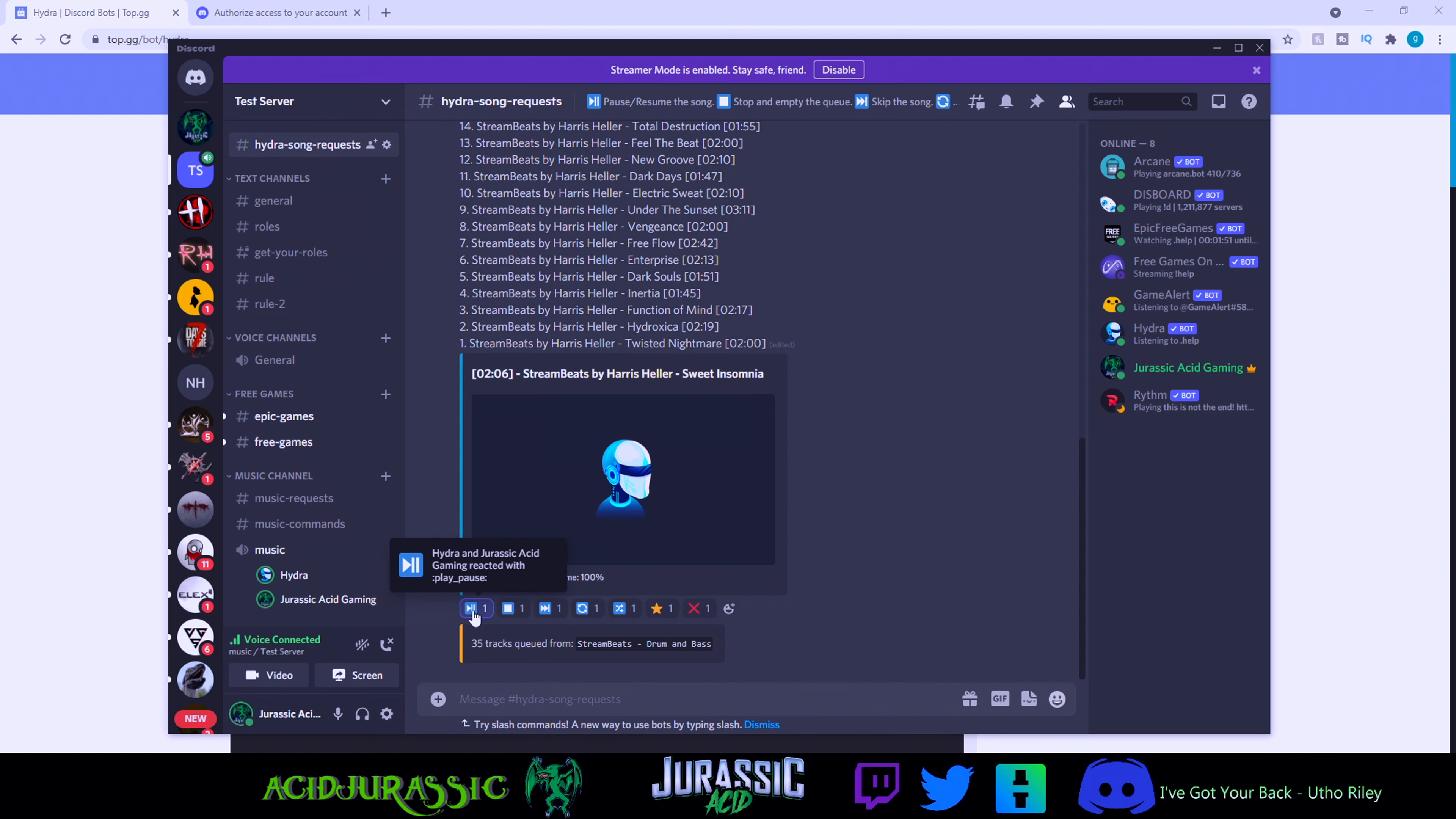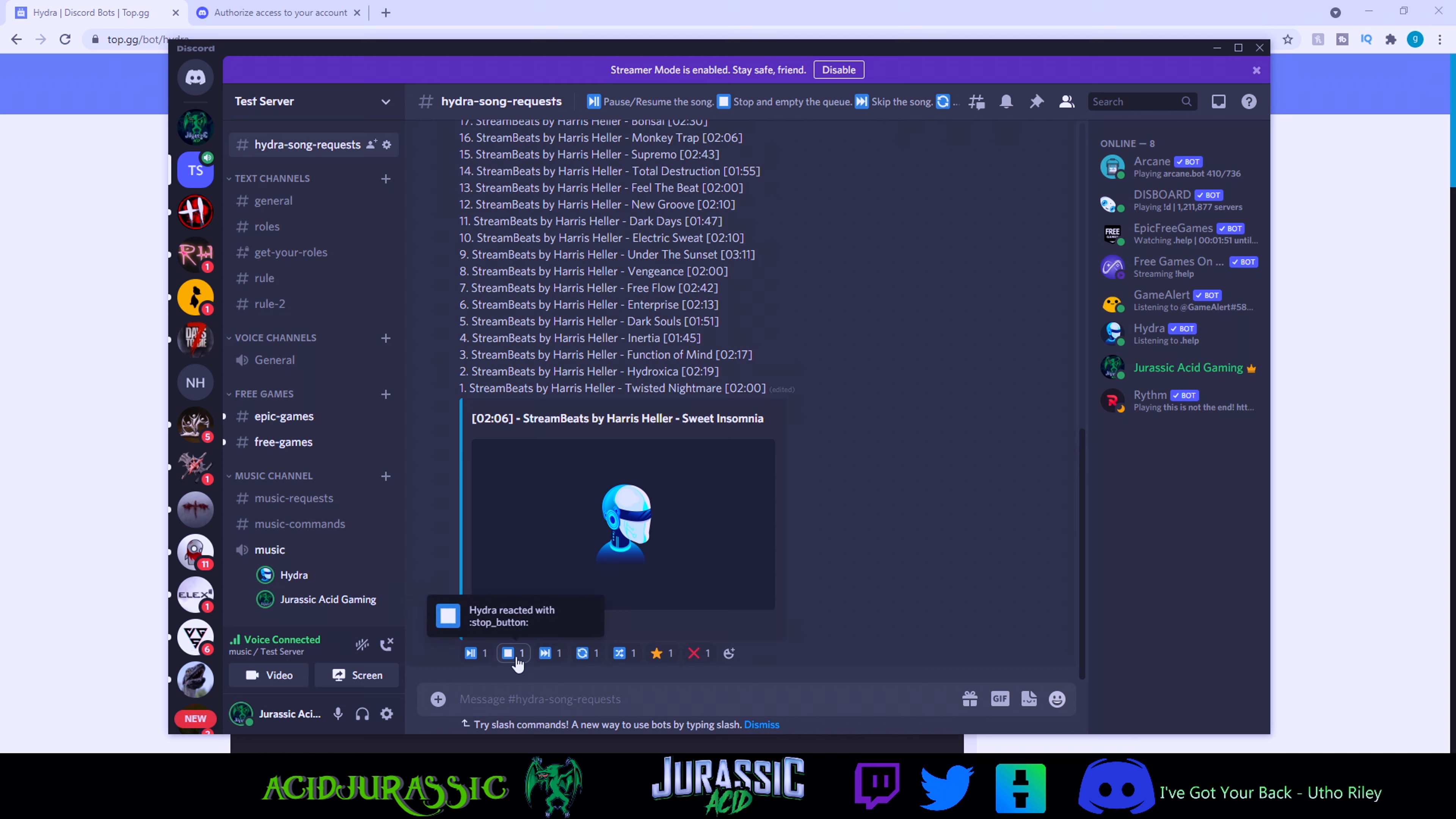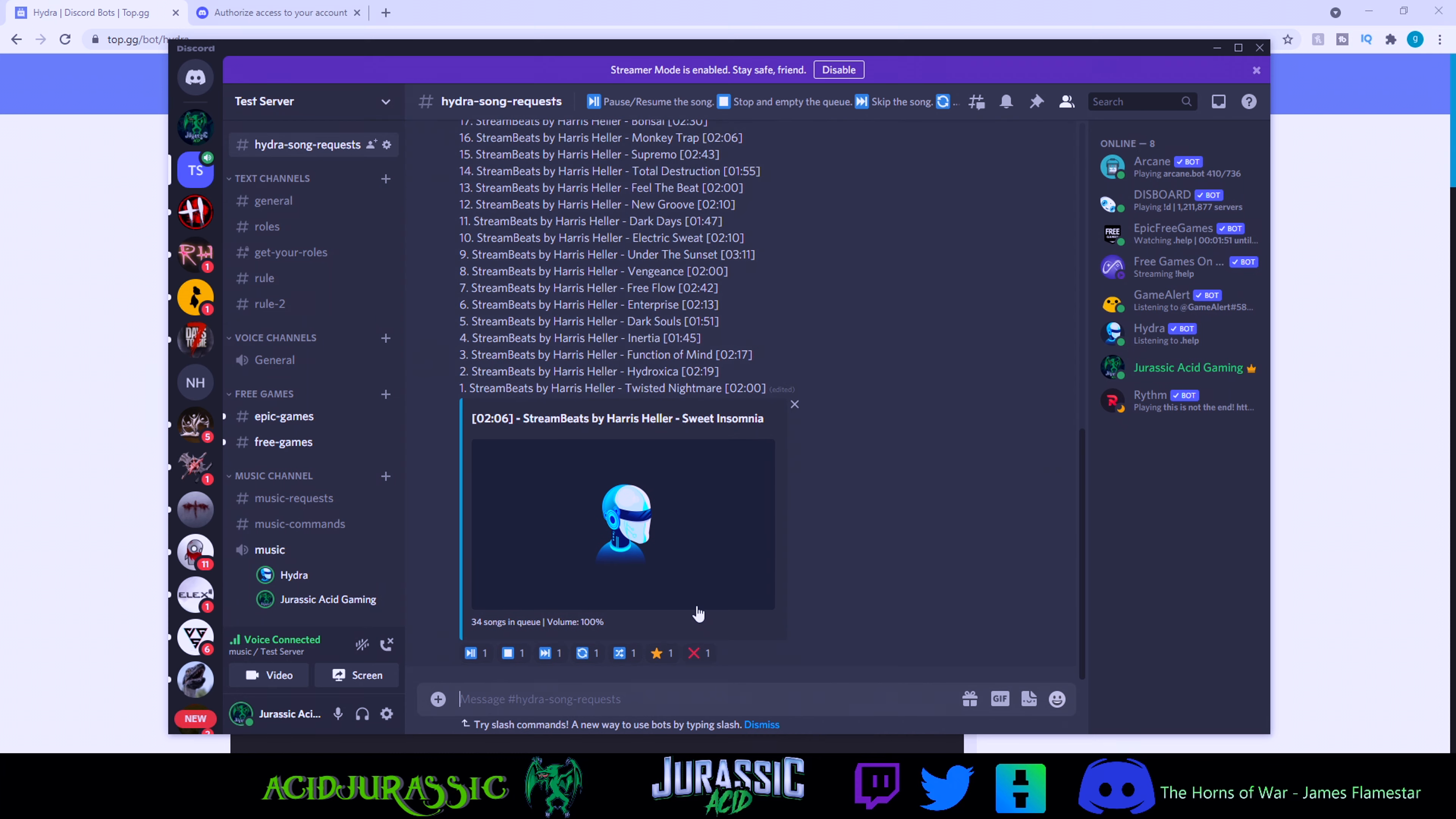Now he has some really cool features. Like instead of having to type in a command, let's say you want to pause. Boom, all you have to do is click this. You don't actually have to type anything else. Click play, it just goes right back to it. Now if you click stop, he actually just stops playing music completely.